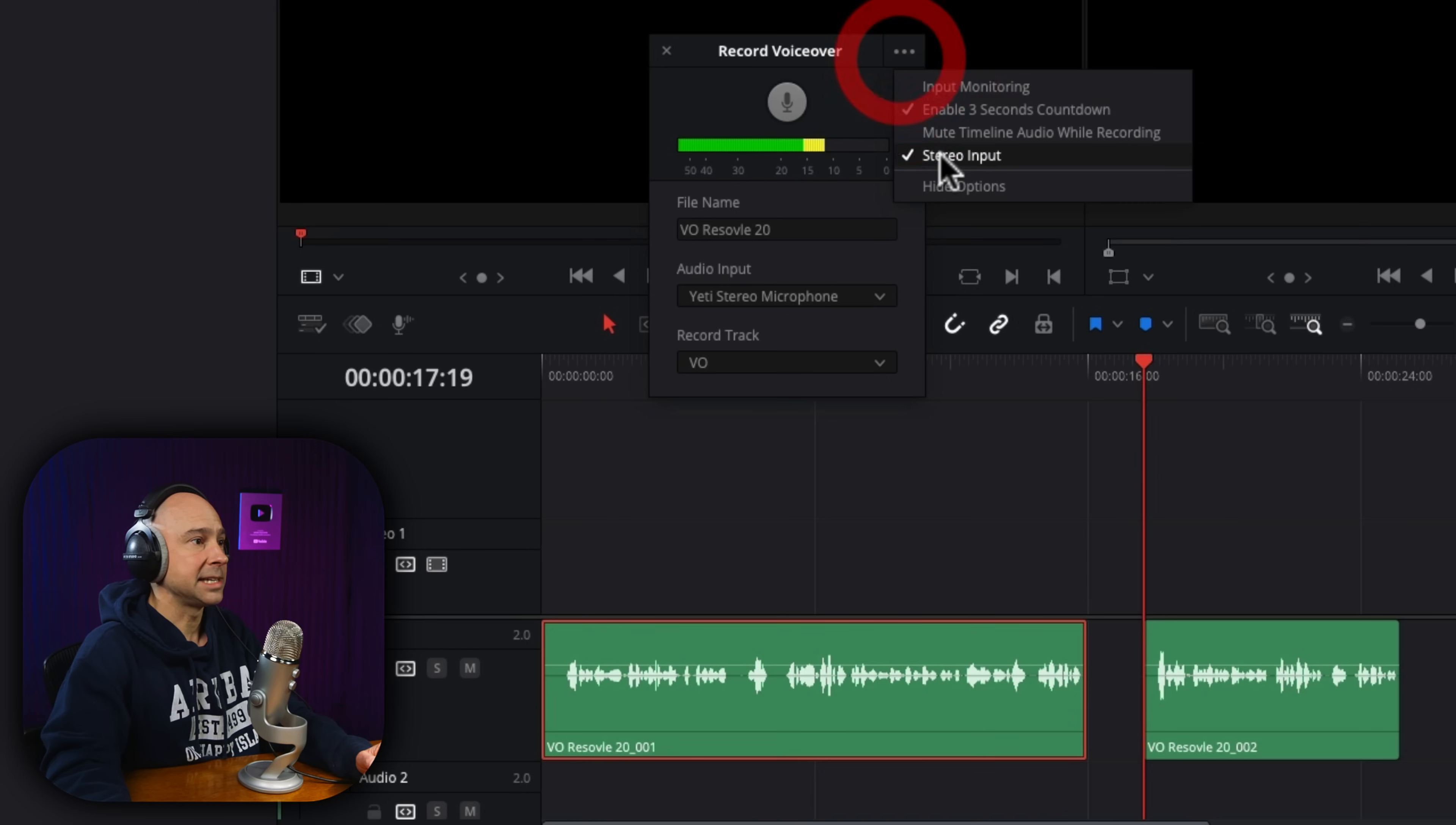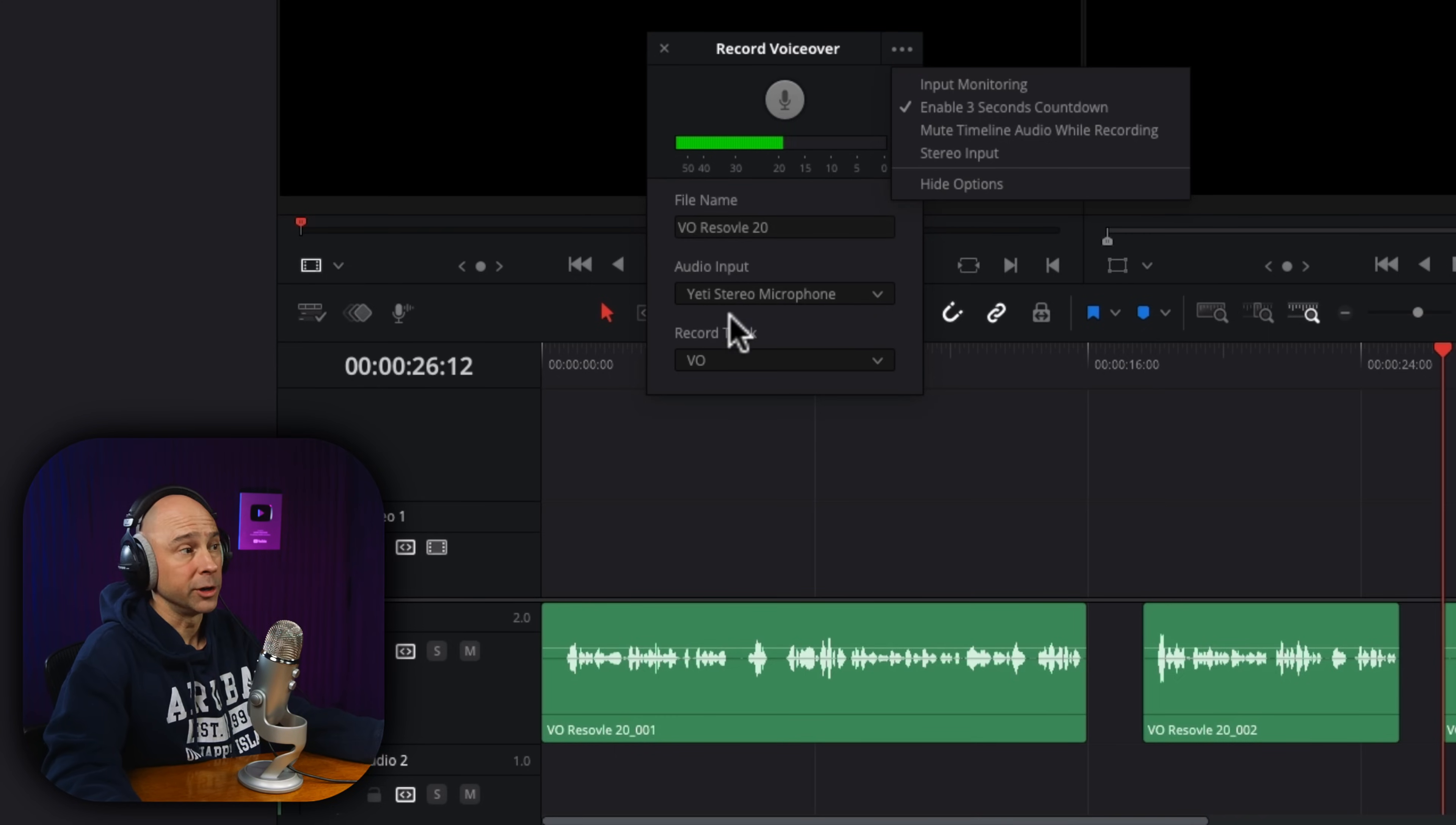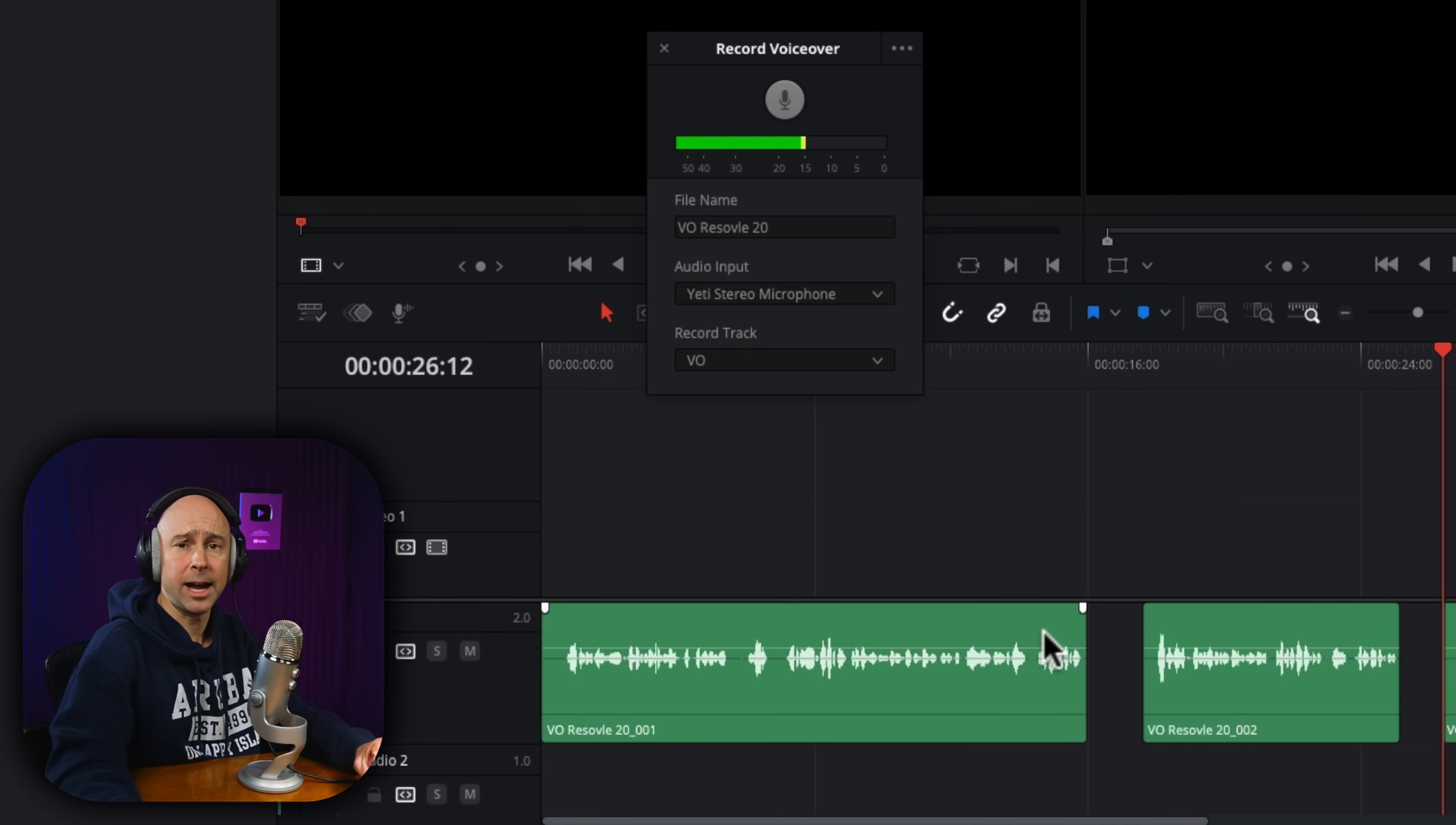Then you can also select it as a stereo input. By default, I believe it's recording mono. And the last option here under these three dots is hide the options, which is your file name, audio input and record VO. If it's in the way, you don't want to see it and click hide options to bring it back. Just uncheck that hide options.